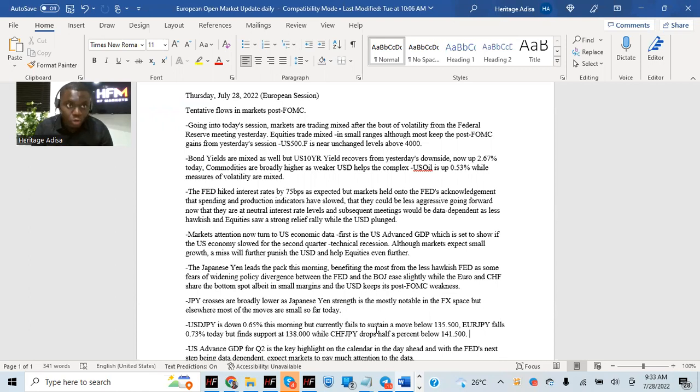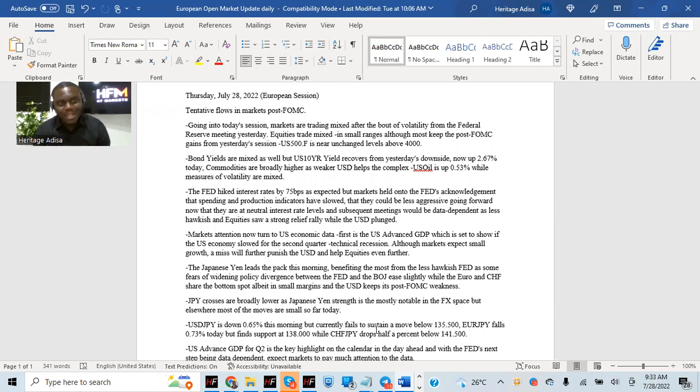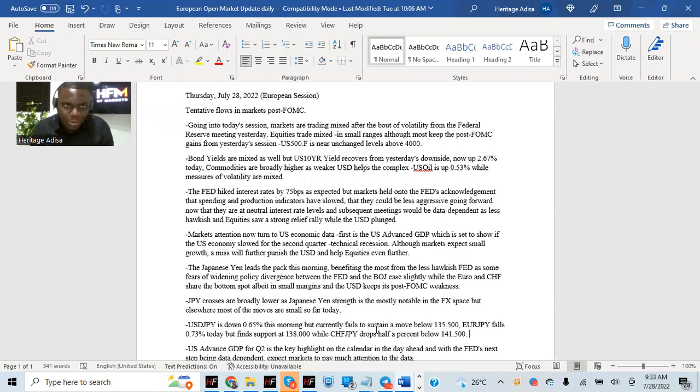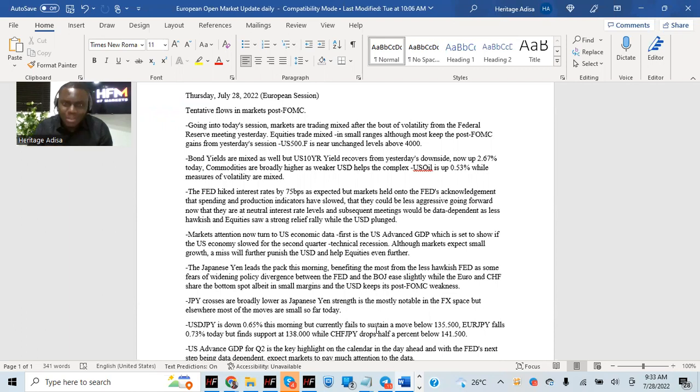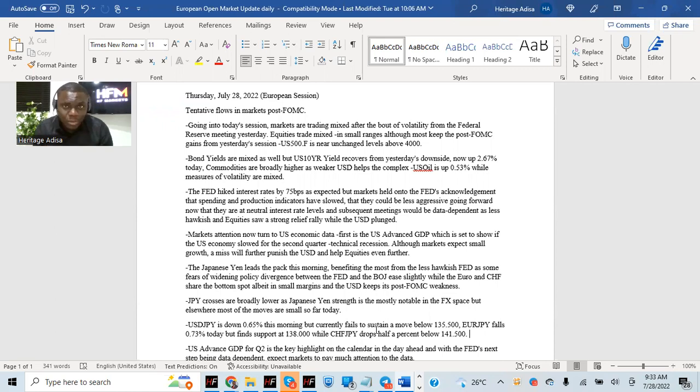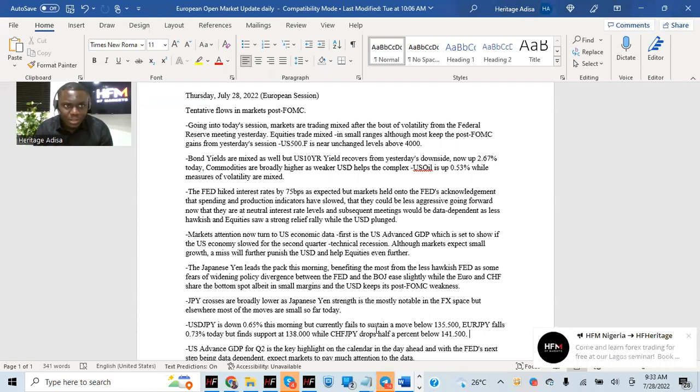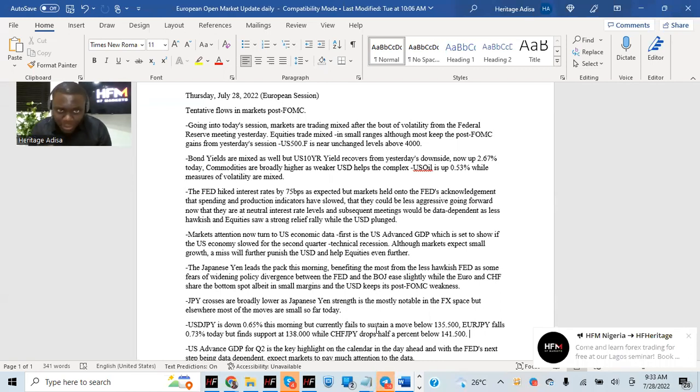And now we're back to the day where things are getting slower once again. I said, attentive flows in markets post-FOMC. Going into today's trading session, markets are trading mostly mixed after the bout of volatility from the Federal Reserve meeting yesterday around 7pm Nigerian time. The Federal Reserve released their statements, their rate decision, and we had a lot of volatility.